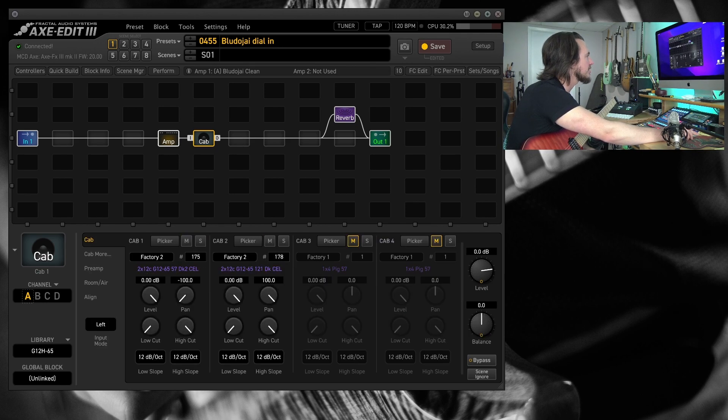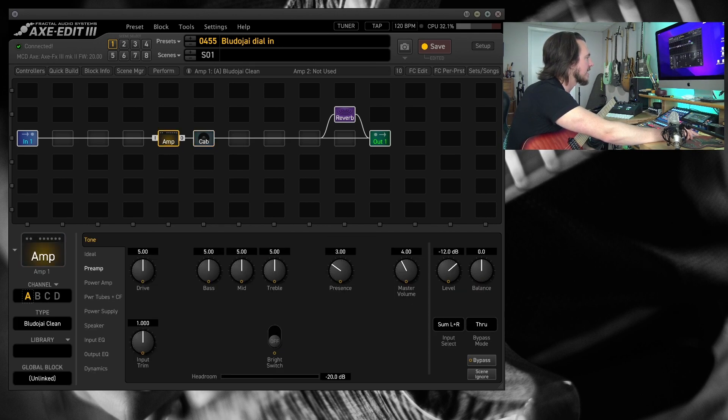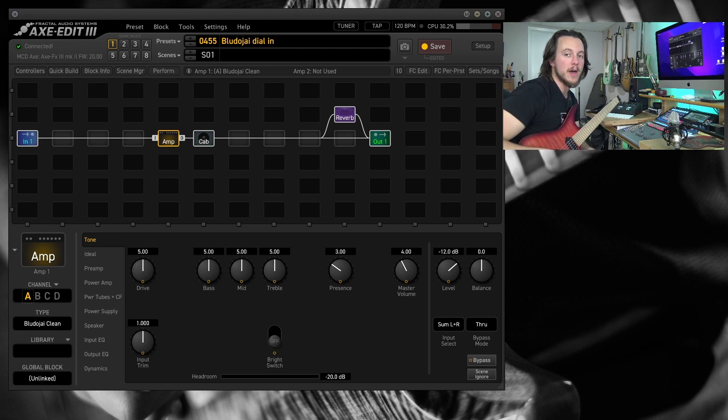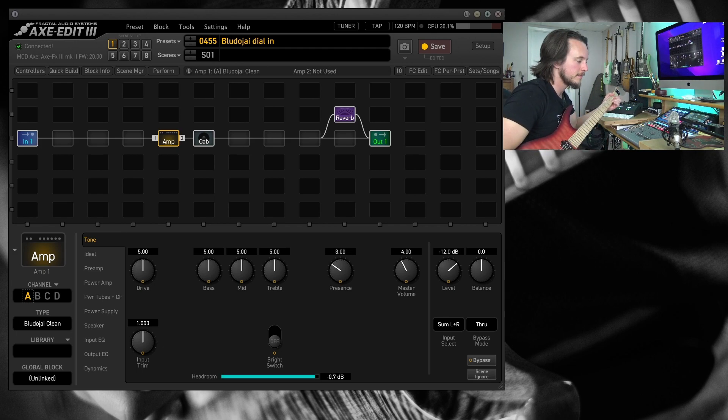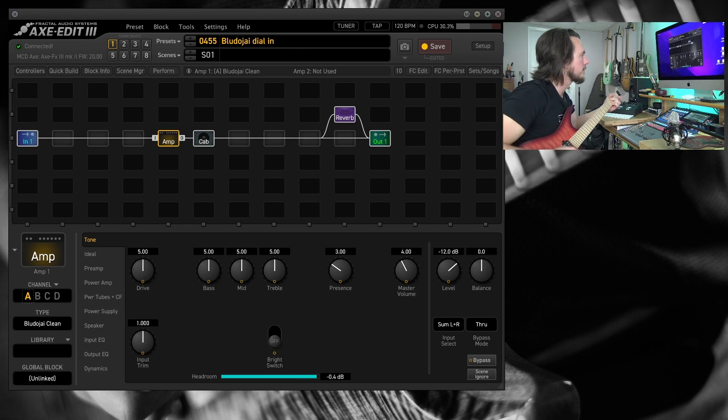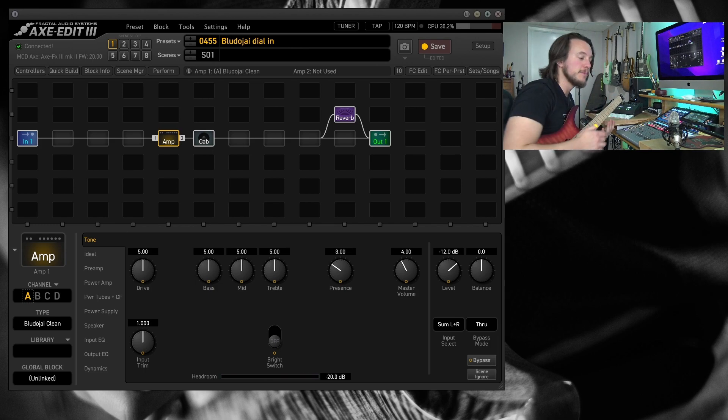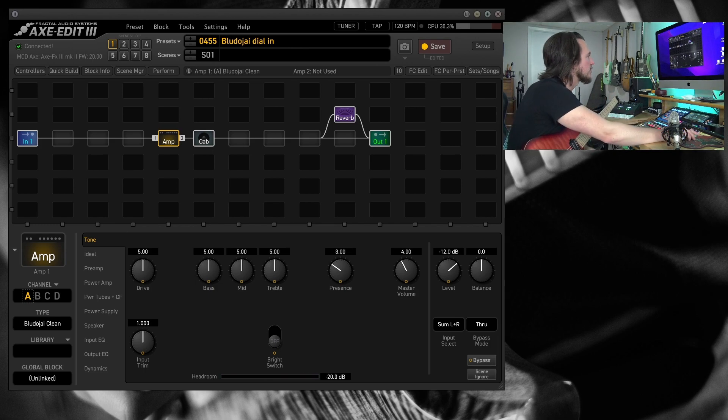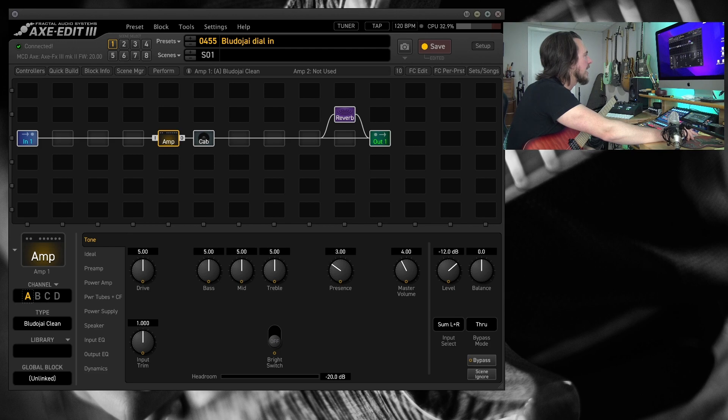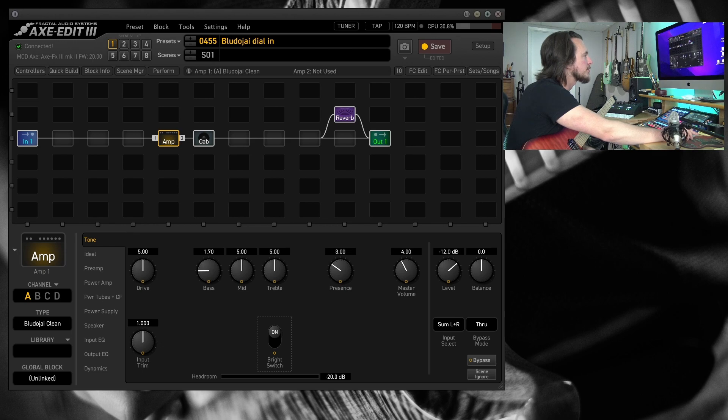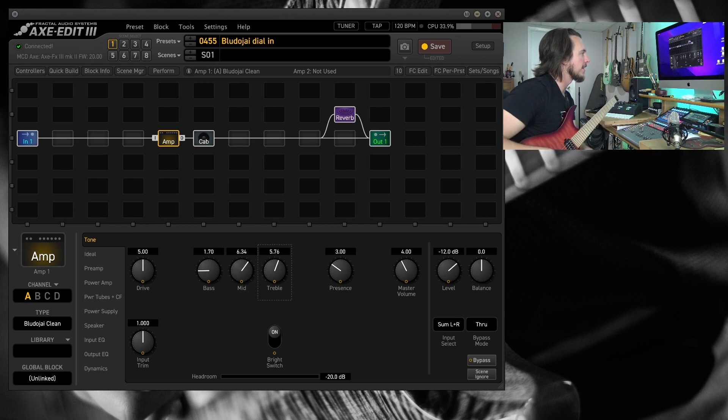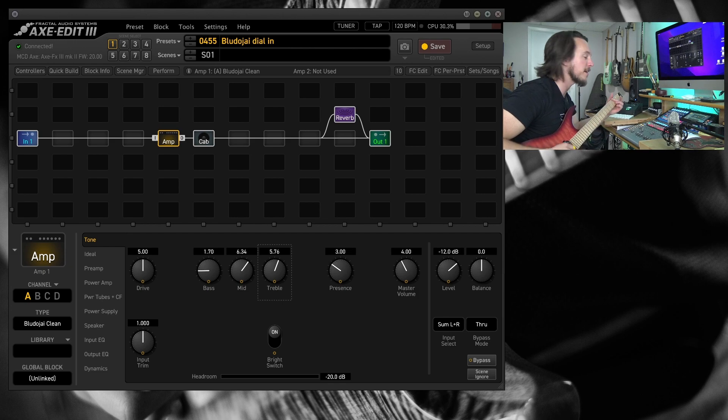And just at stock settings the clean amp model in here sounds a little bit like this. I'm on my bridge pickup. And it's a little bit bassy. So let's go ahead and dial the bass back. I'm going to be pretty aggressive with this. Let's turn the bright switch on. Let's push the mids and maybe push the treble a little bit and we have something that's much better.